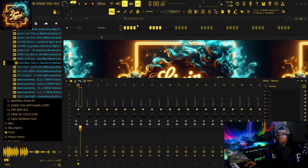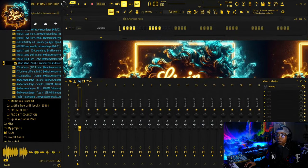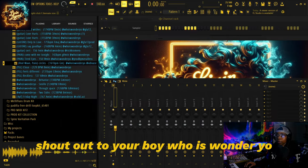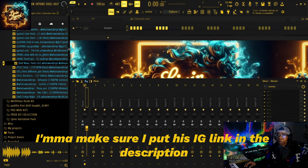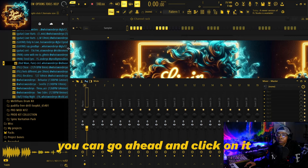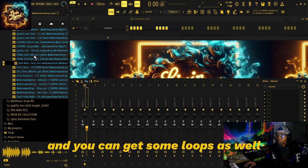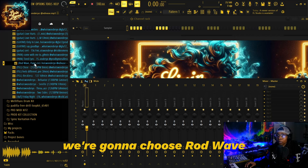I'm going to show you exactly what it does. First, we're going to pick out our sample. Shoutout to your boy Iswonder — he's got some crazy good loops. I'm going to make sure I put his IG link in the description so you can go click on it, sign up for his email list, and get some loops as well. We're going to choose a broad wave.